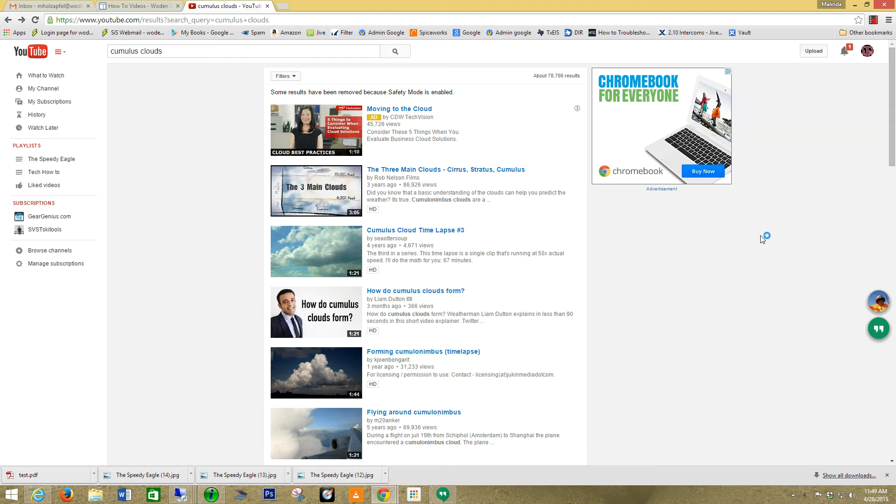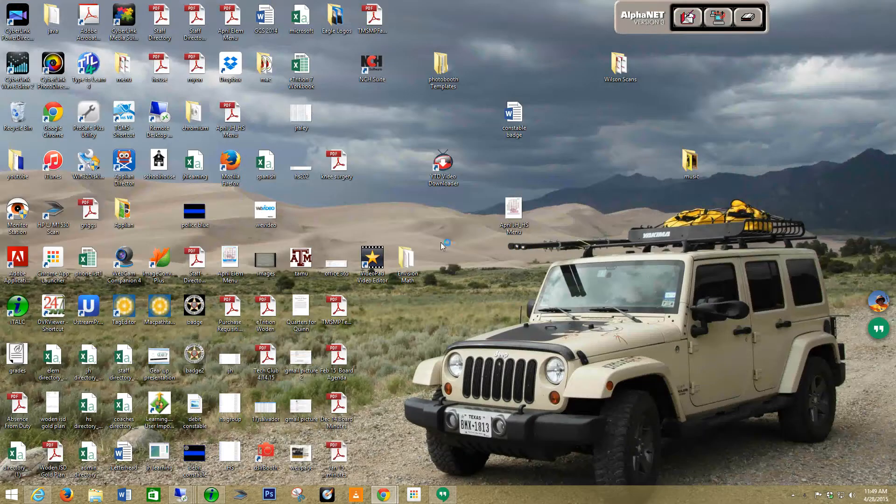I'm going to show you how to download a YouTube video and share it in Google Drive. The first thing you're going to do is, if you have not already done so,